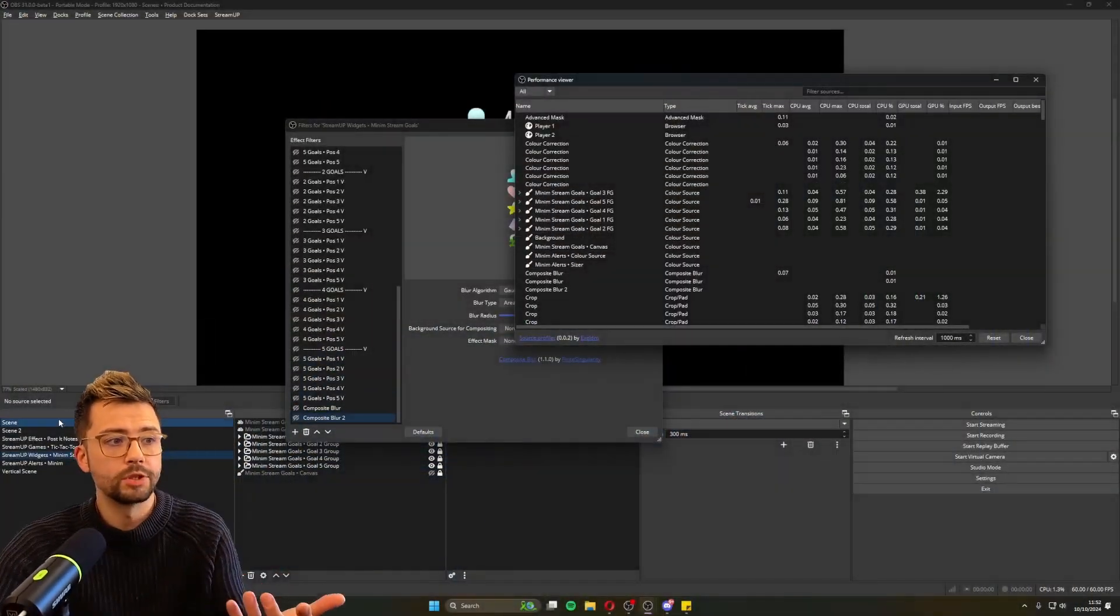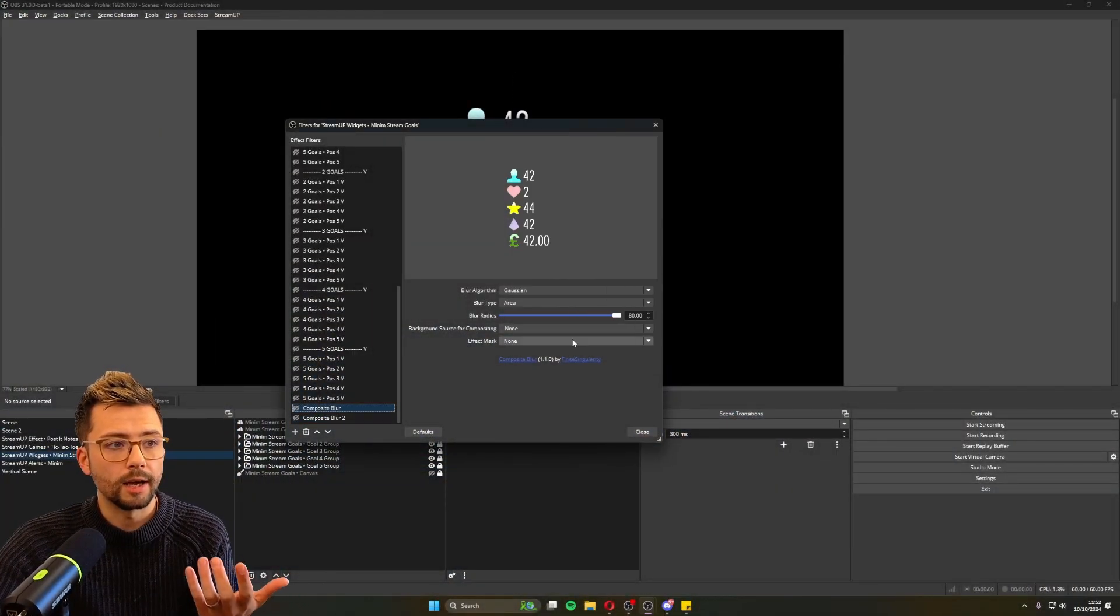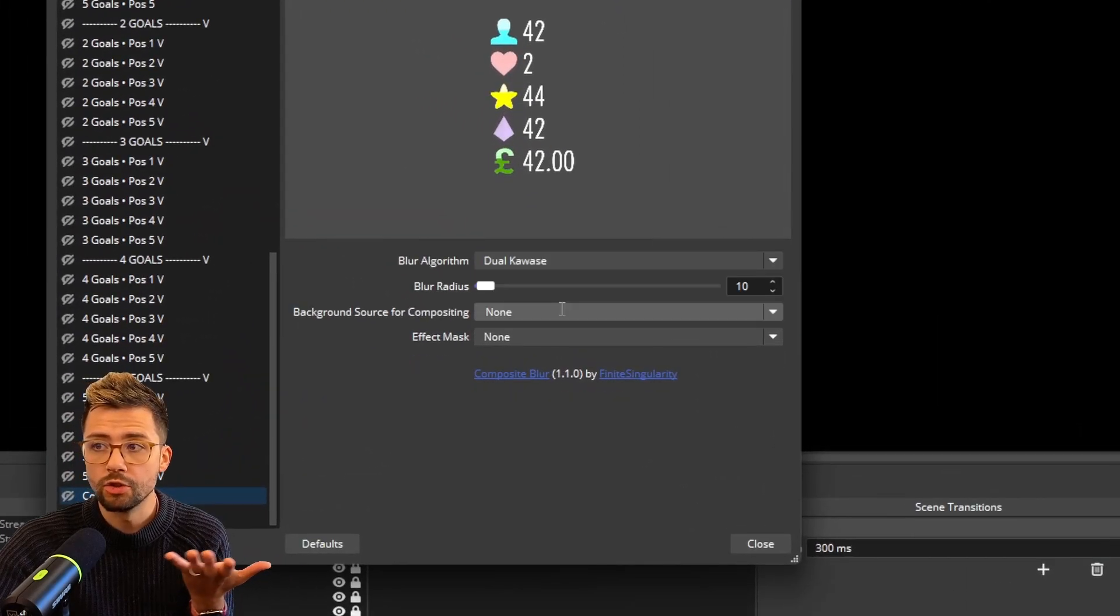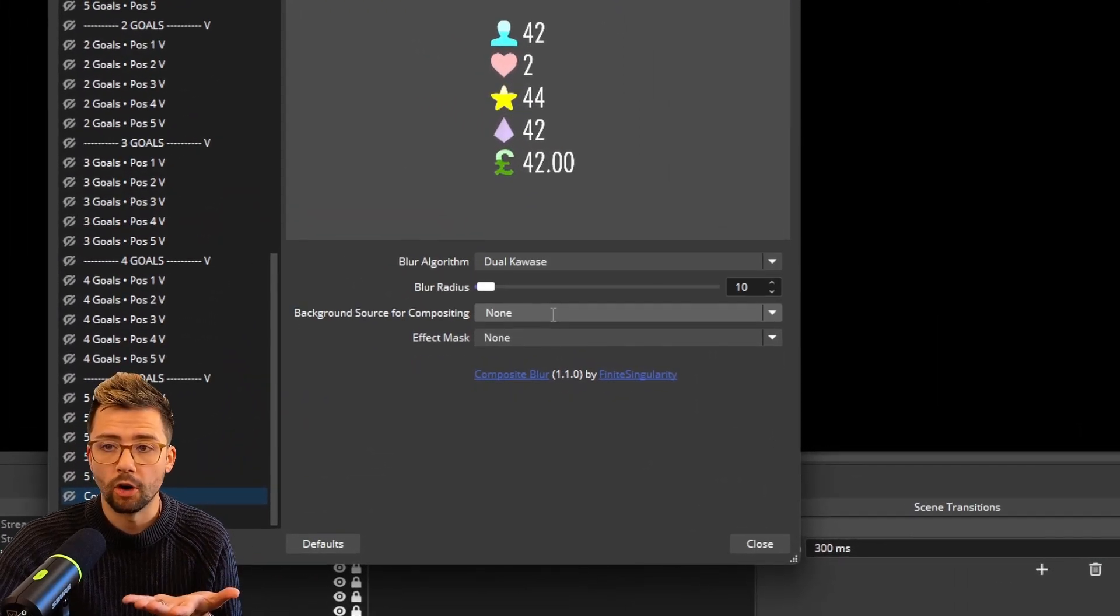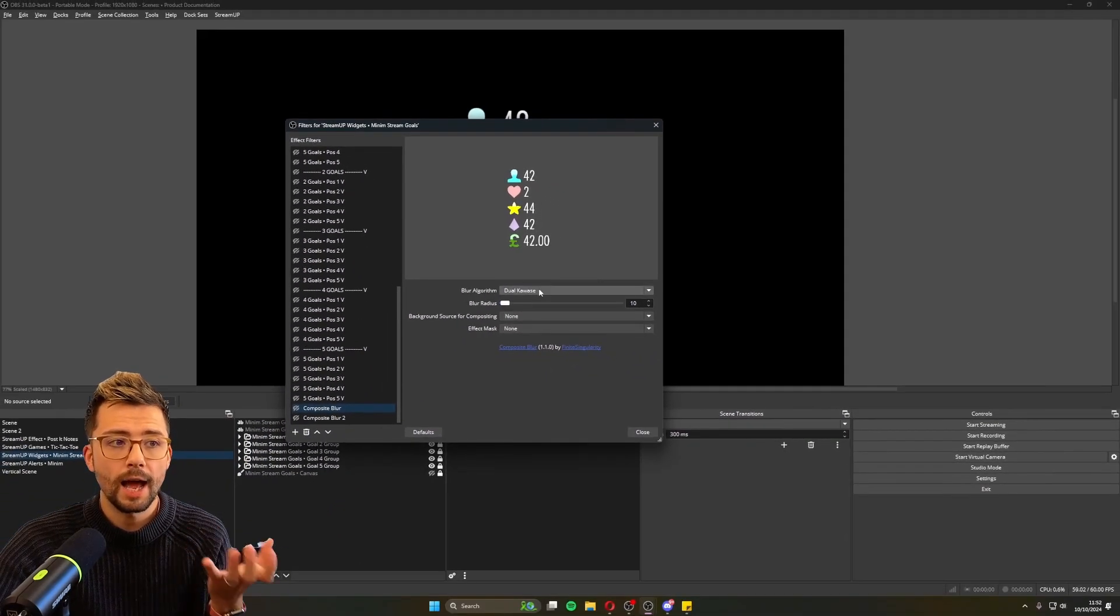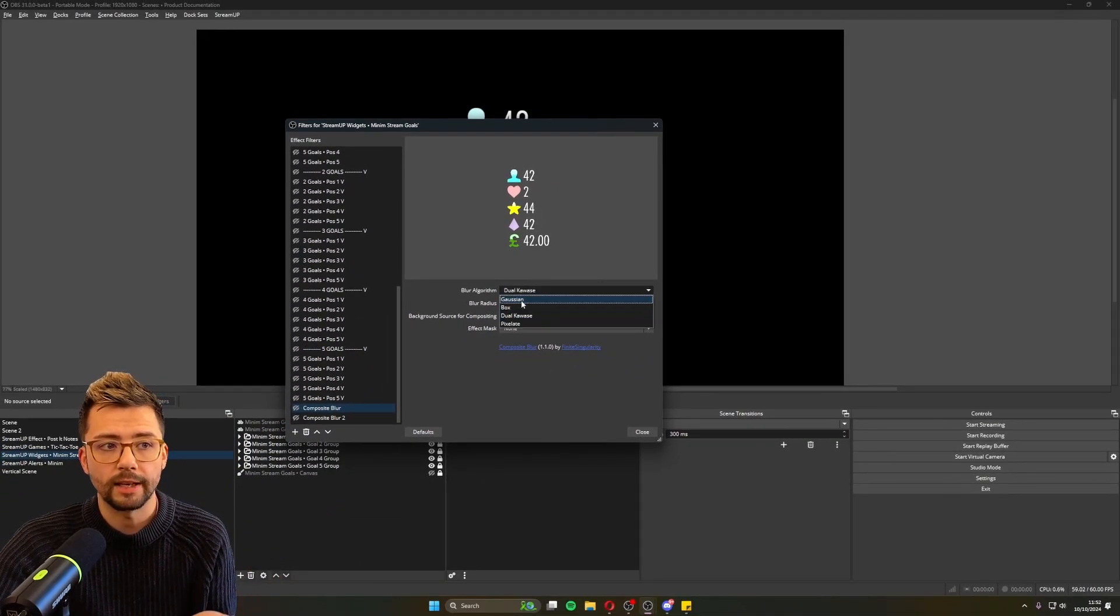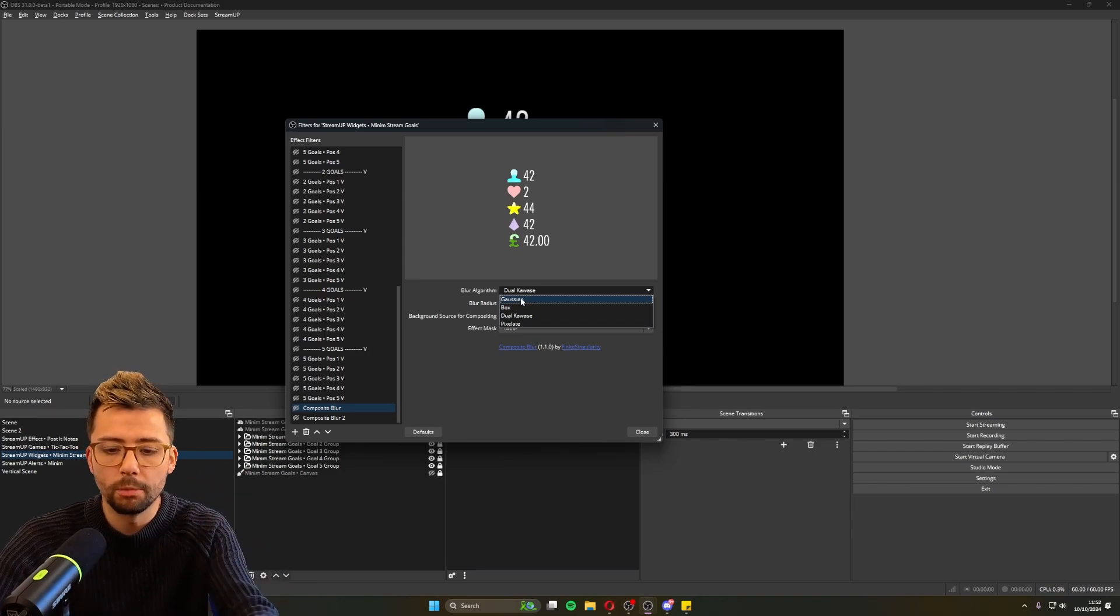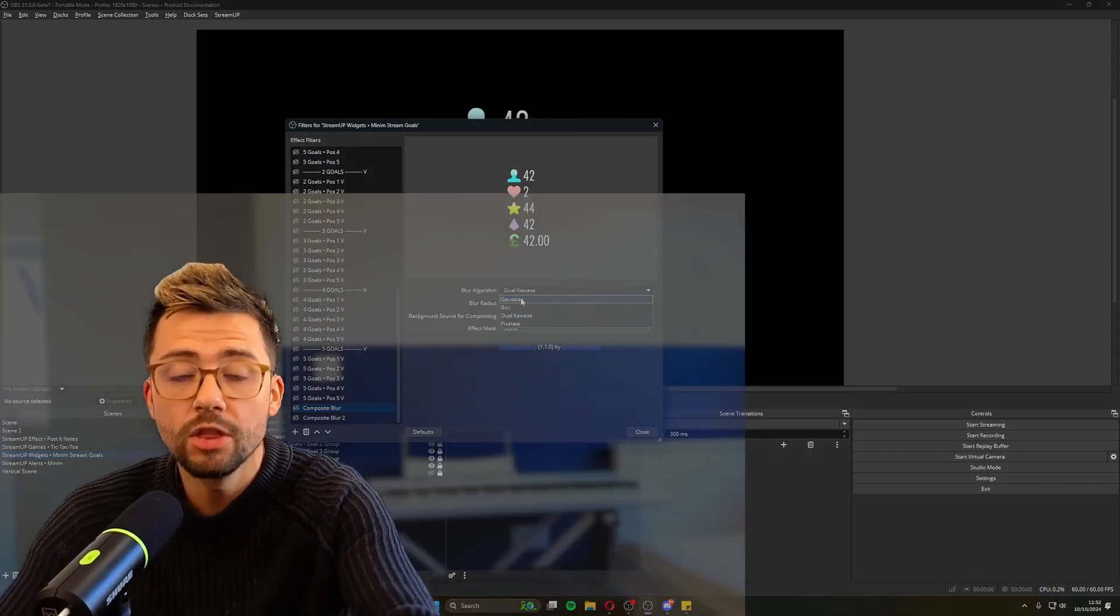And the last thing is just keep it under 100%. Do your best to keep everything as low as possible. Now that we've got some way of seeing what filters are using the most, you can start using your filters more smoother. For instance, if you're using the composite blur by finite singularity, you know how you've got all your different kind of blur types. Like we always say use dual coarse because it's not as performance hitting as something like Gaussian. So now you'll be able to see all that performance in the viewer. So you'll be able to work out what uses the least and it will probably still look very similar, if not the same.